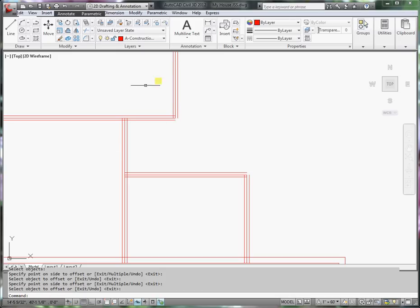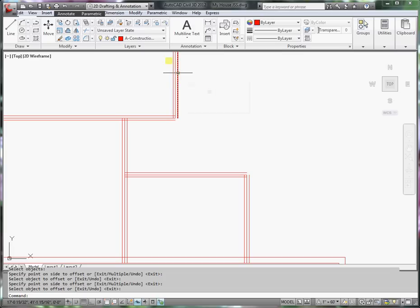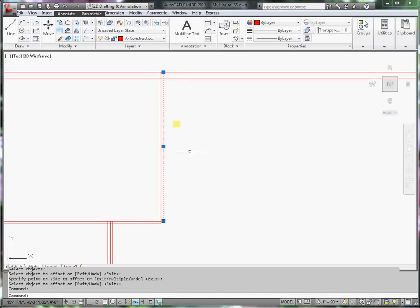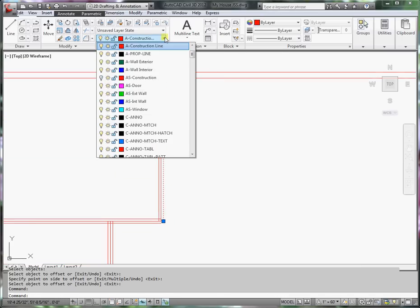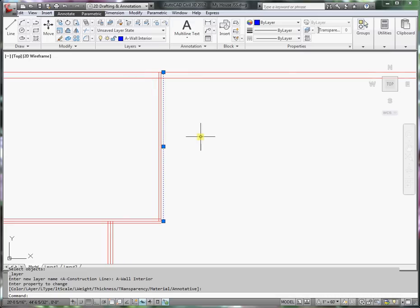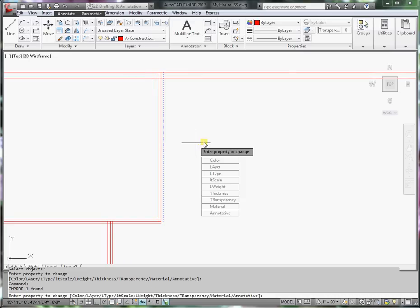What I'm going to do is change the layers of the interior wall lines. To change a line layer, I'll select the object by clicking on it. This is gripping it. And then I'll pull down the layer manager. And that is a wall interior. So I'll click on that. And you notice that the line turns blue. Press enter and escape.